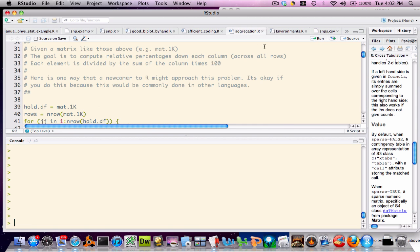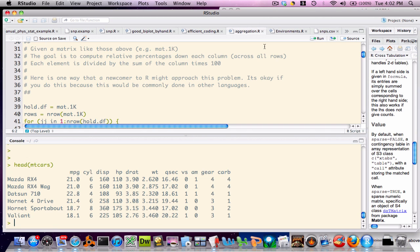During this session, I'll be working with two data sets. The first is MT-CARS, which is an internal data set to R — that is, any installation of R contains this data set. It's a 32-row data frame containing information on cars from the year 1974. There are a number of variables of interest, such as miles per gallon, number of cylinders, horsepower, weight, etc.